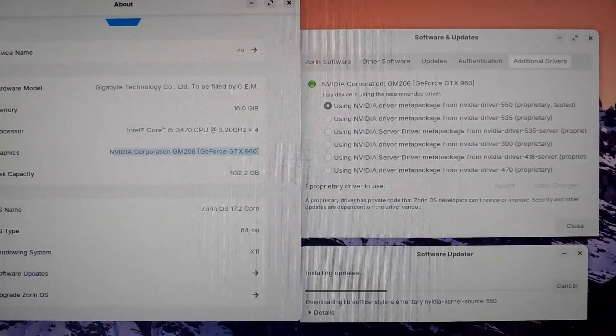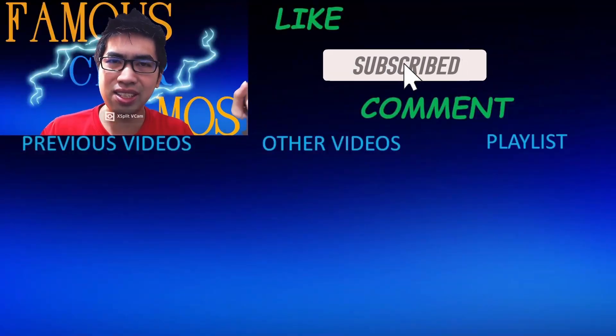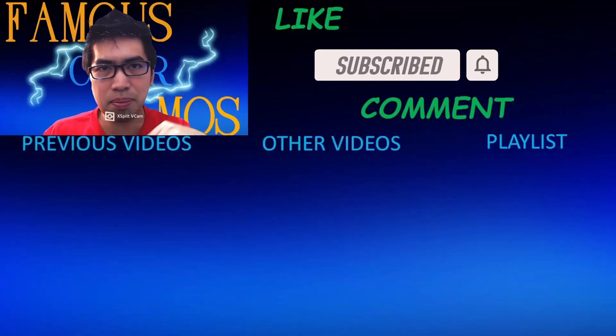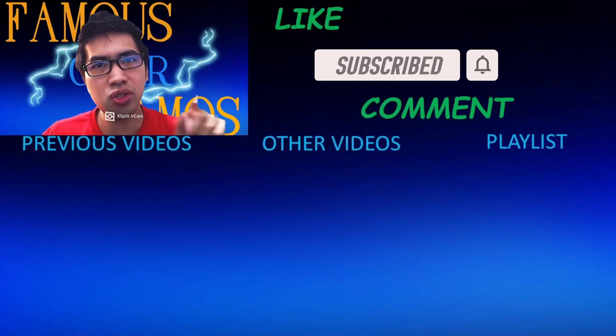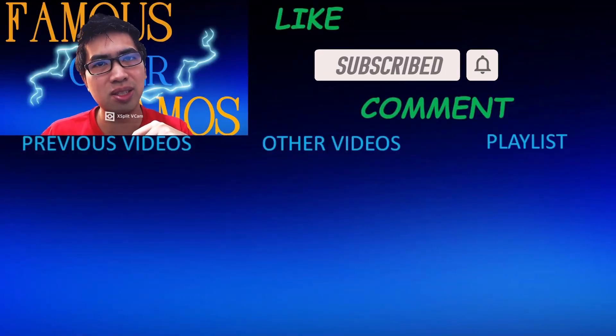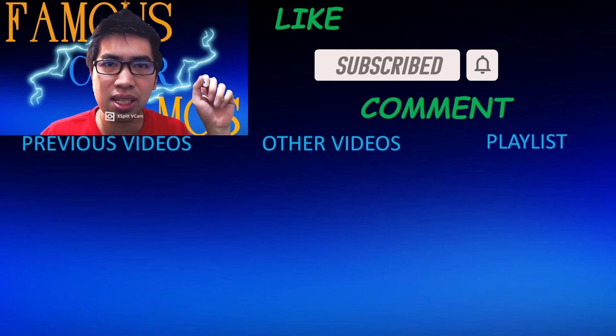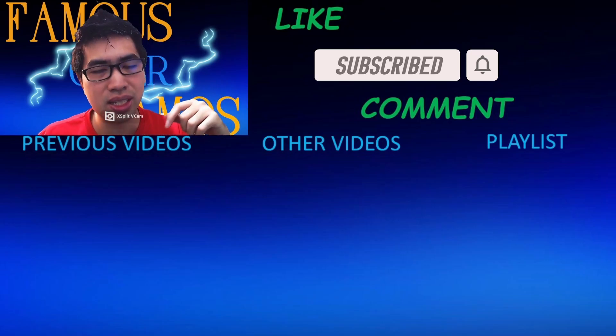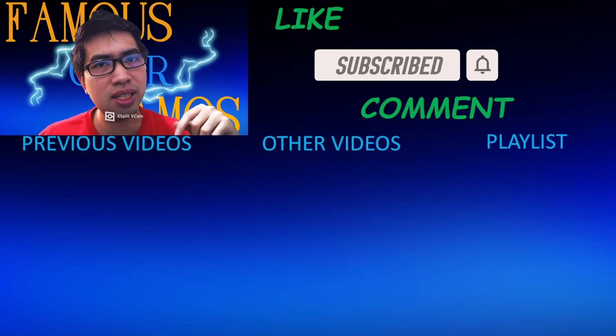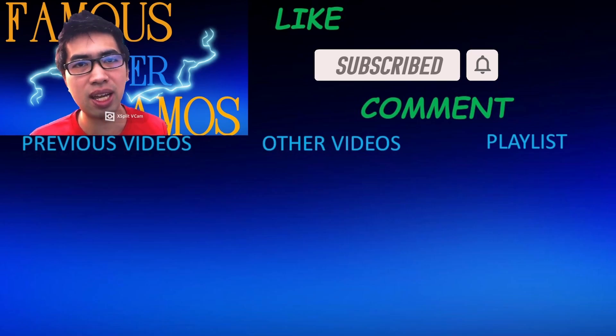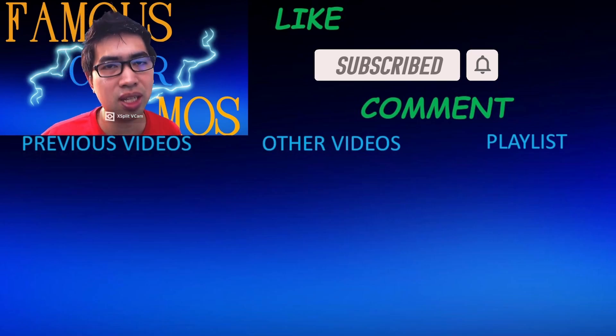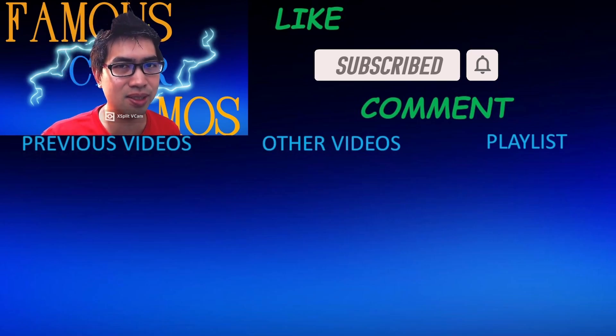Please like, subscribe, and comment below is my previous videos. To the center is my other videos, and to the side of it is my playlist for different topics in different playlists. You can check that out for my previous and future videos that is to come. So thank you all for watching. FamousCyberRamos, signing out.